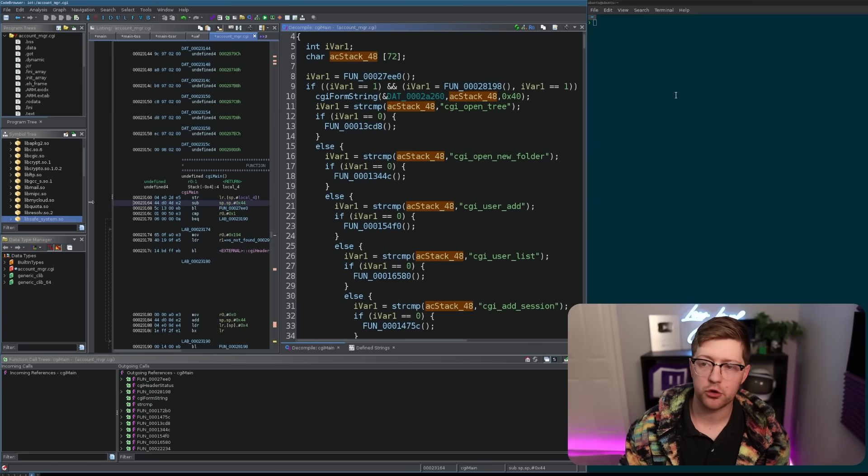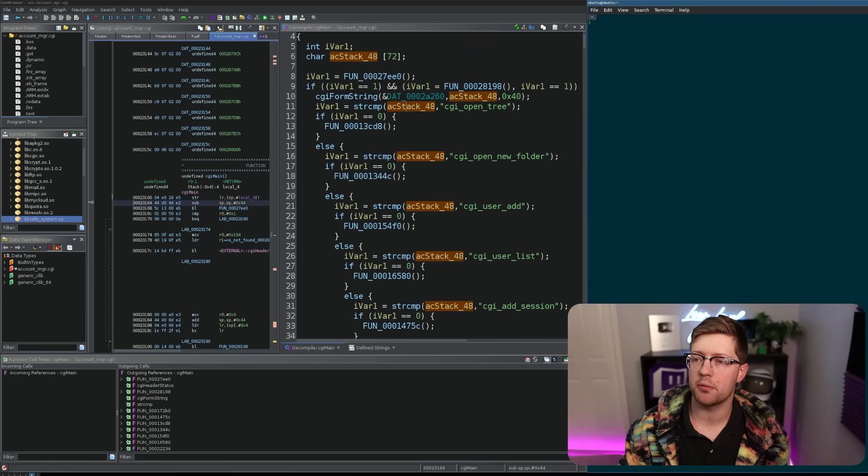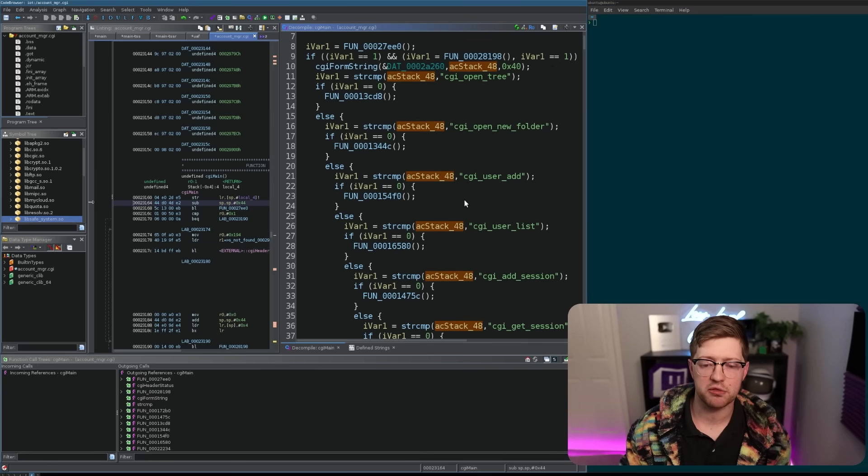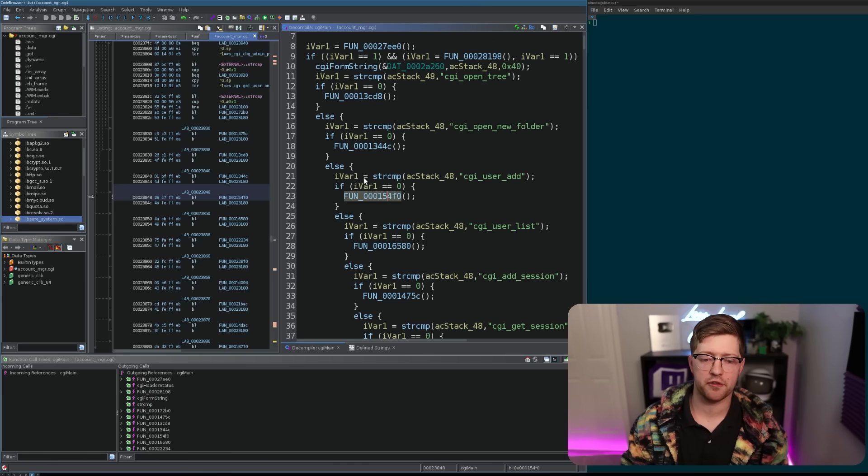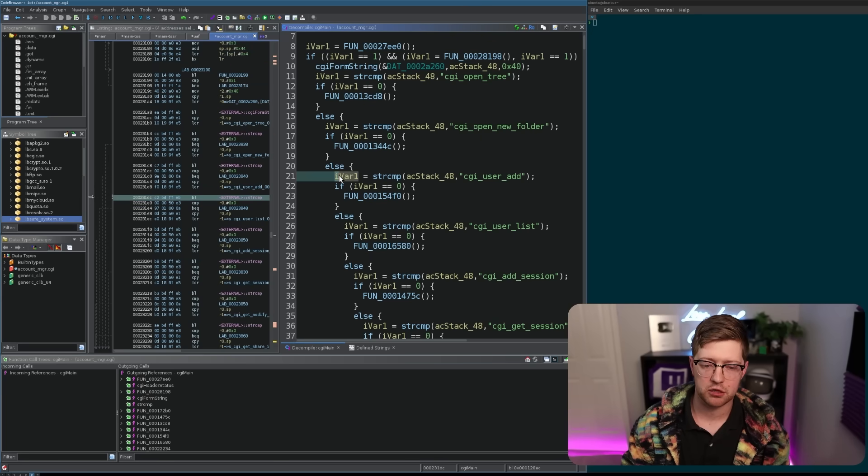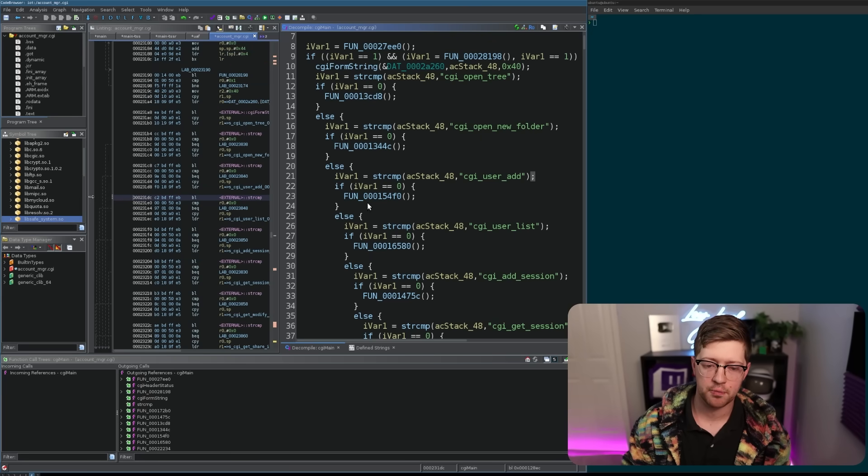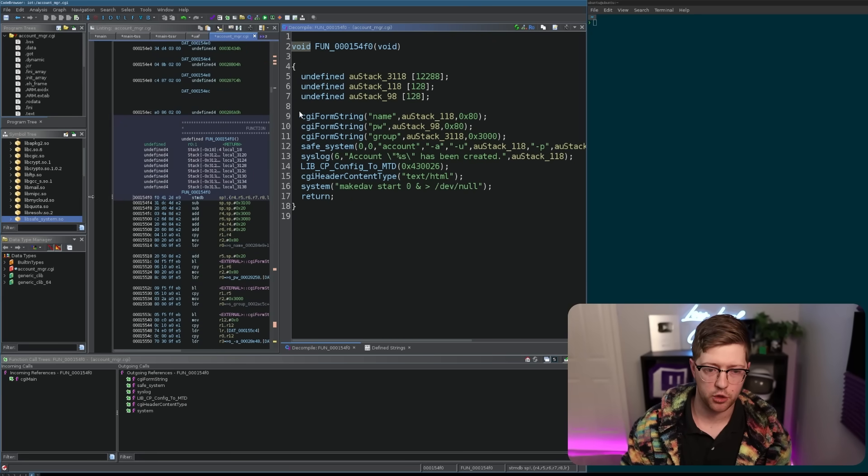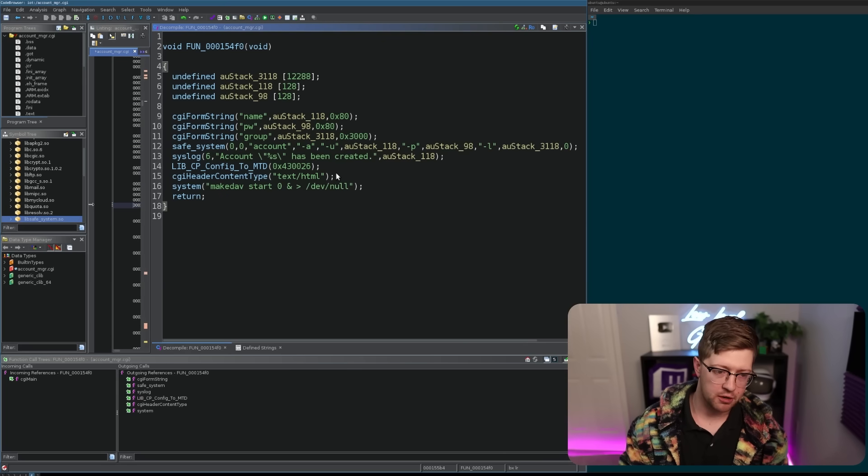So we're just going to go into the function that gets called if the string compare returns zero, which is going to be this function here, the one that handles adding the user.